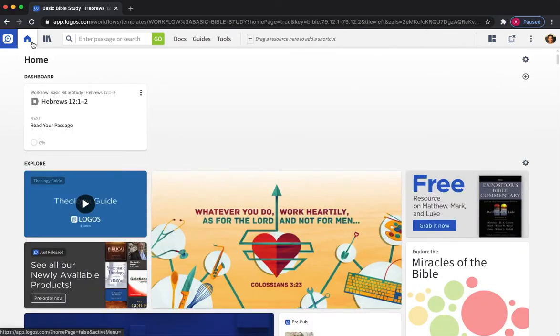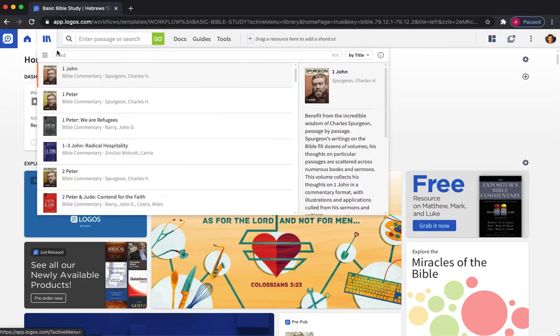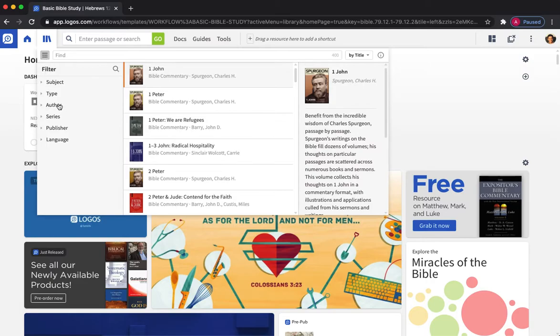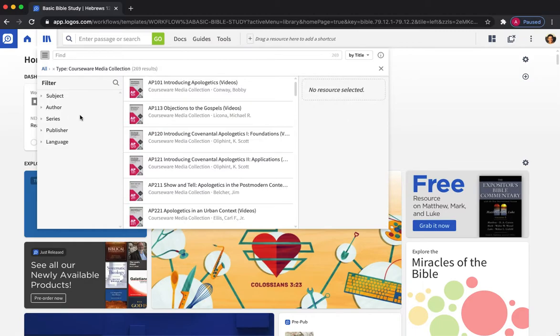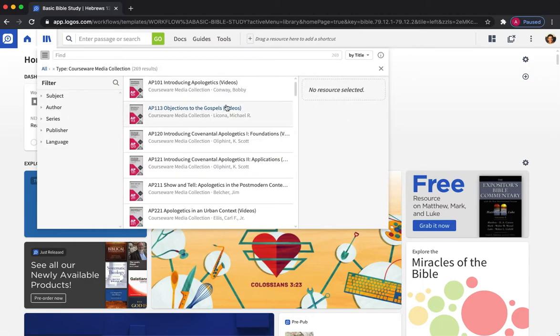So I've logged into app.logos.com you can find this in the ebooks app, your bible study app, it's all the same login. If you go to your library and if you filter by type we can access the courseware that's available for us.